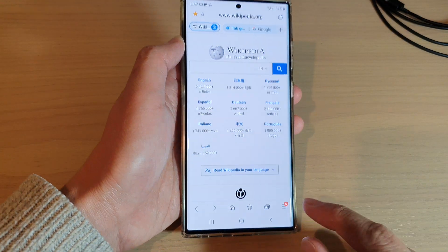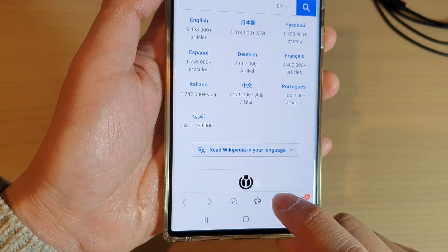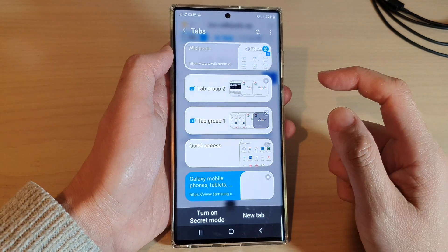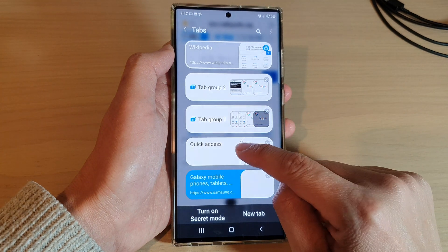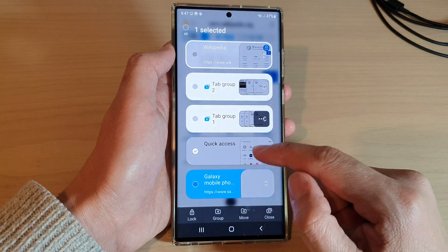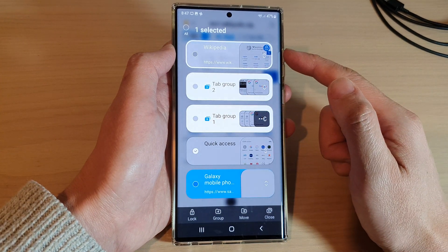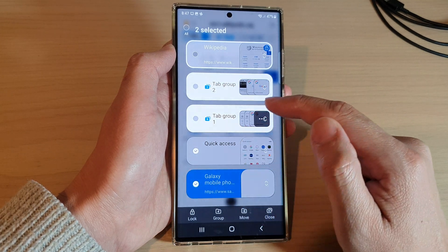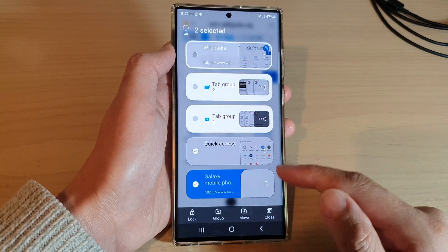Tap on the tabs button at the bottom, and then what you want to do is touch and hold on a Samsung internet tab. Once you are in selected mode, tap on one or more items to select the tabs.